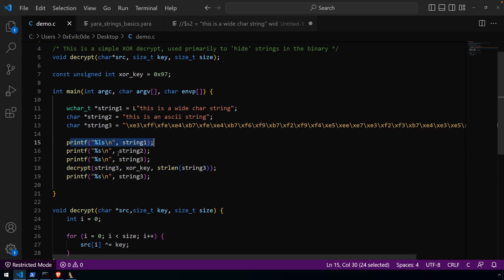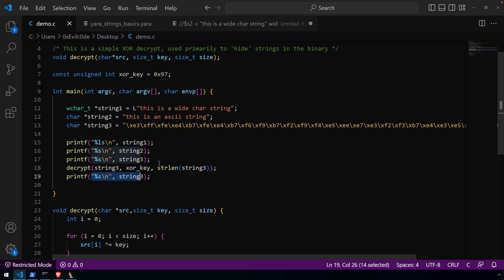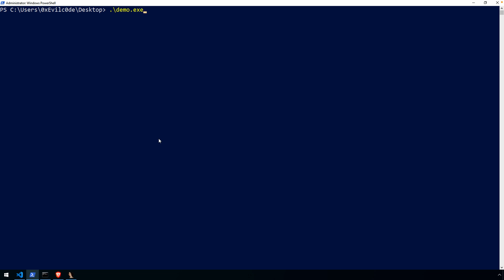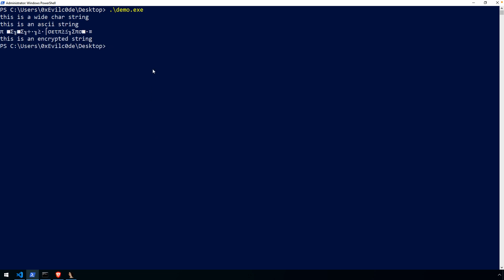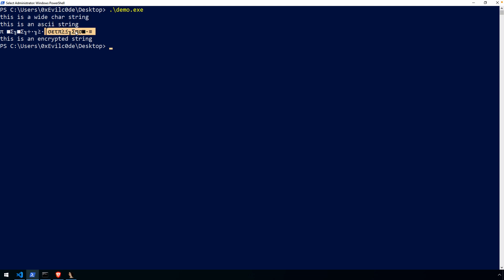As for the program, it's just going to print string one, print string two, print string three in its encrypted form, decrypt it in memory, and then print it again to show the recovered version. If we run the program, you'll see the output as expected: we have our wide character string, our ASCII string, a series of bytes that don't represent anything recognizable, and then that decrypted string which says 'this is an encrypted string.'